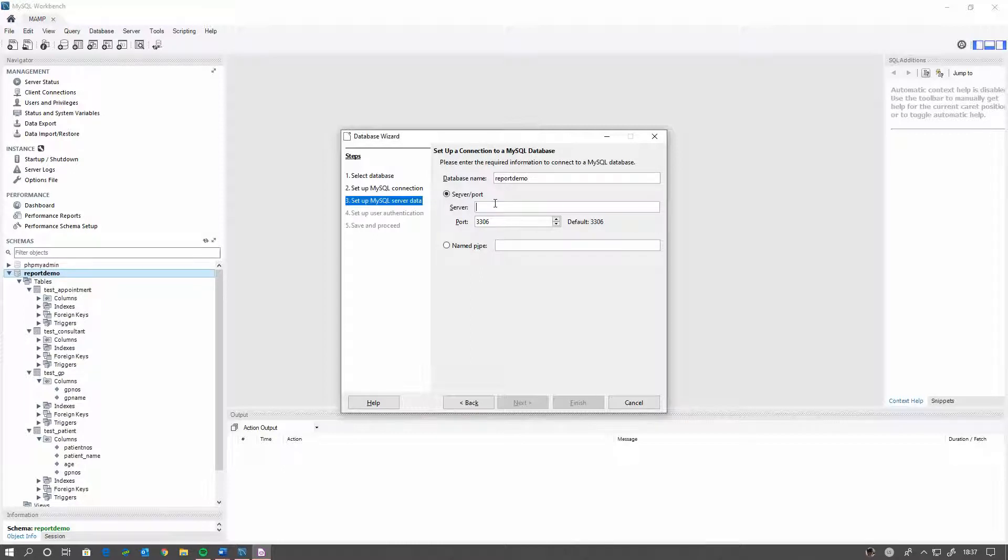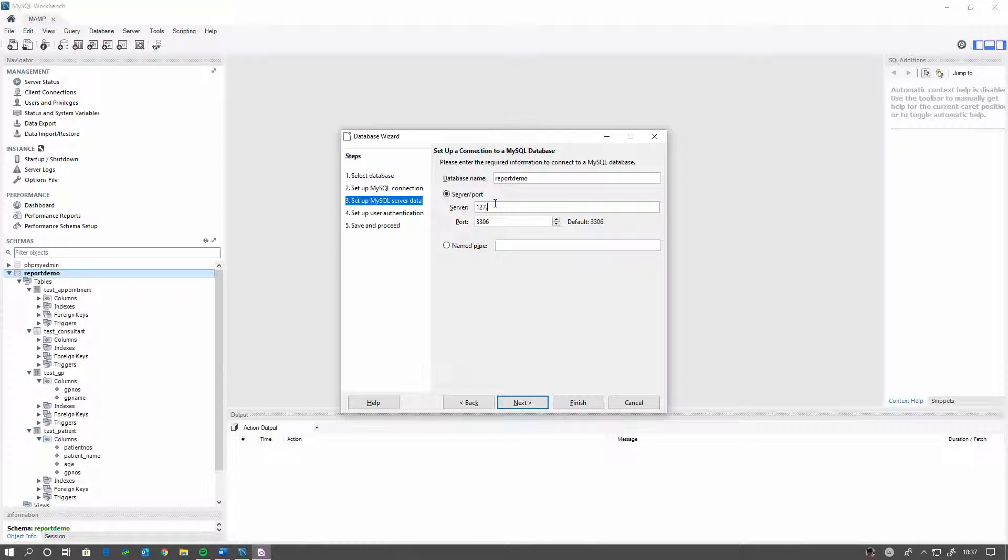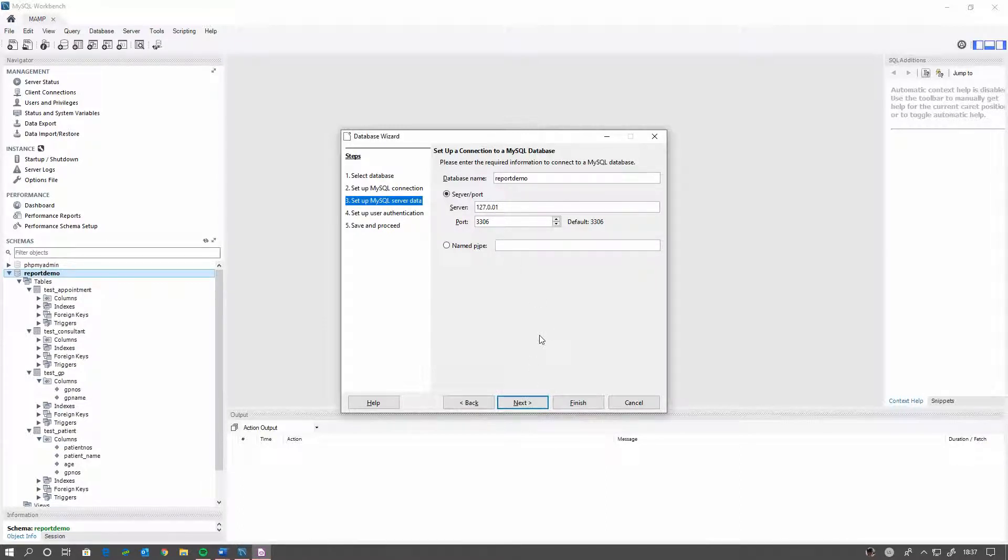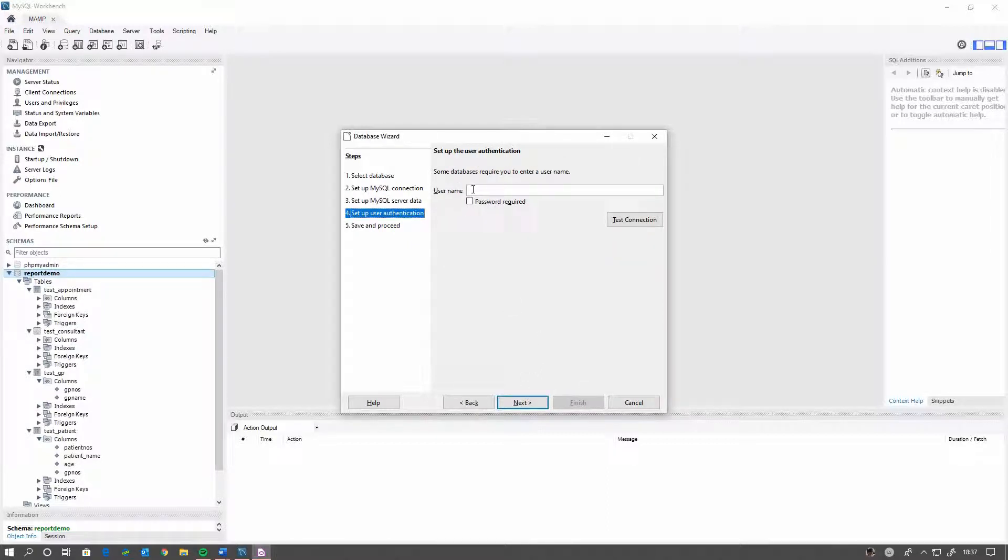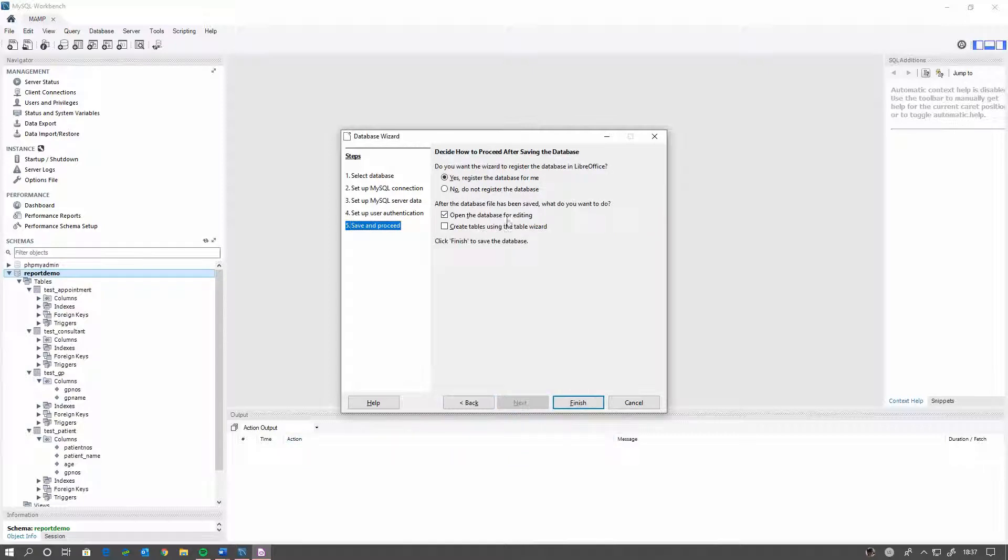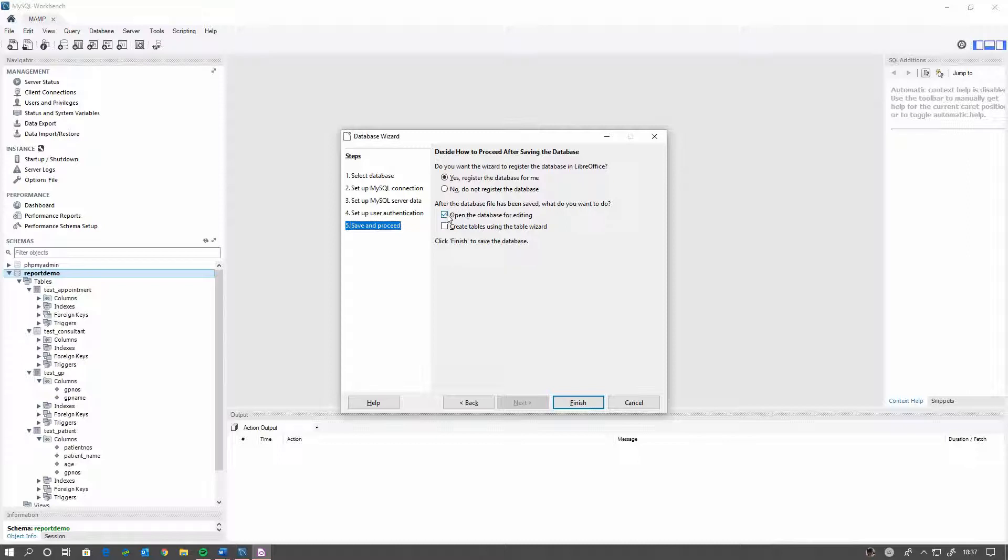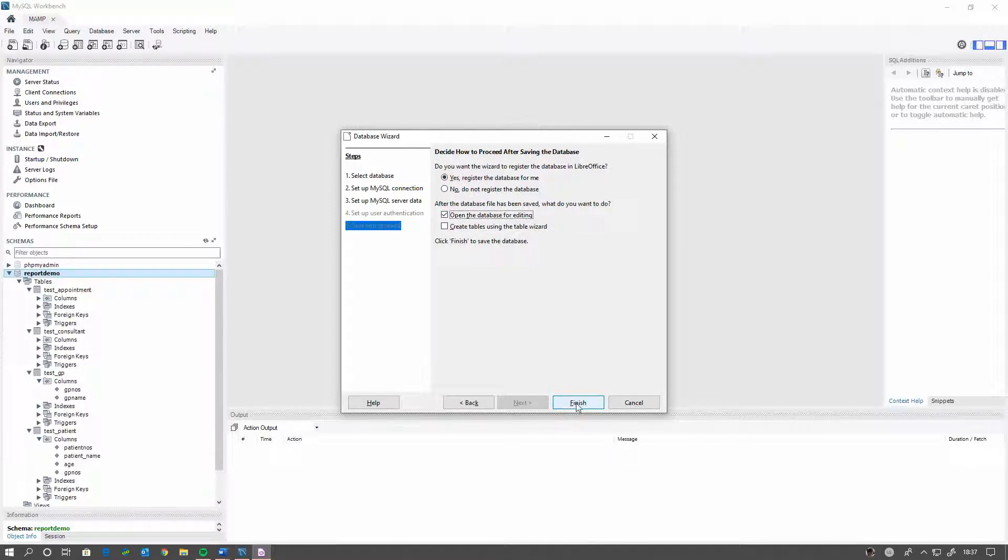And as it's a local MySQL install, we'll use a local IP address. Type it right. And it does require a password. You shouldn't use Root at any time but this is a sample setup. Yes, we want to open the database and yes, register it.